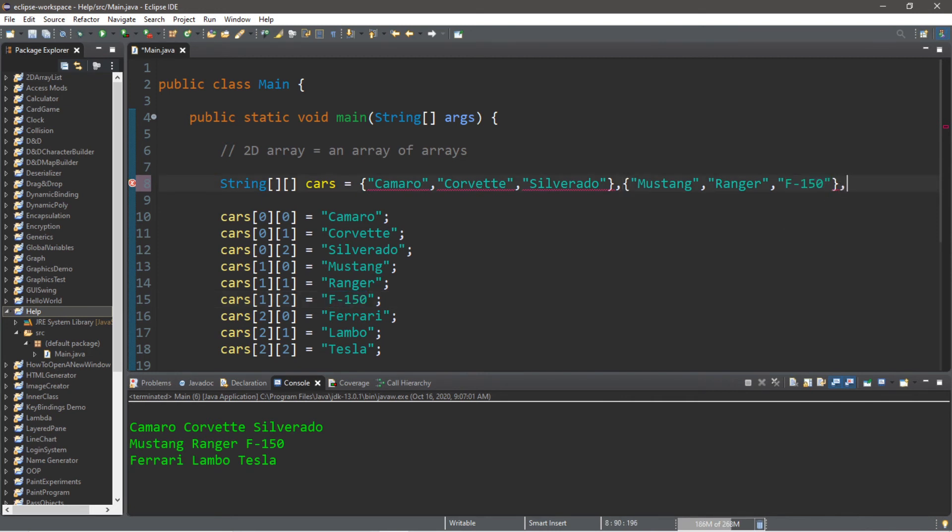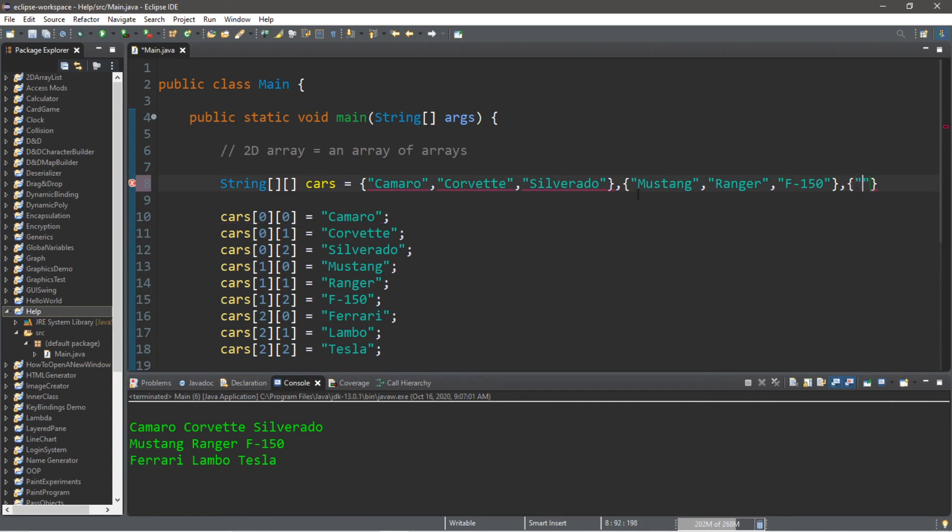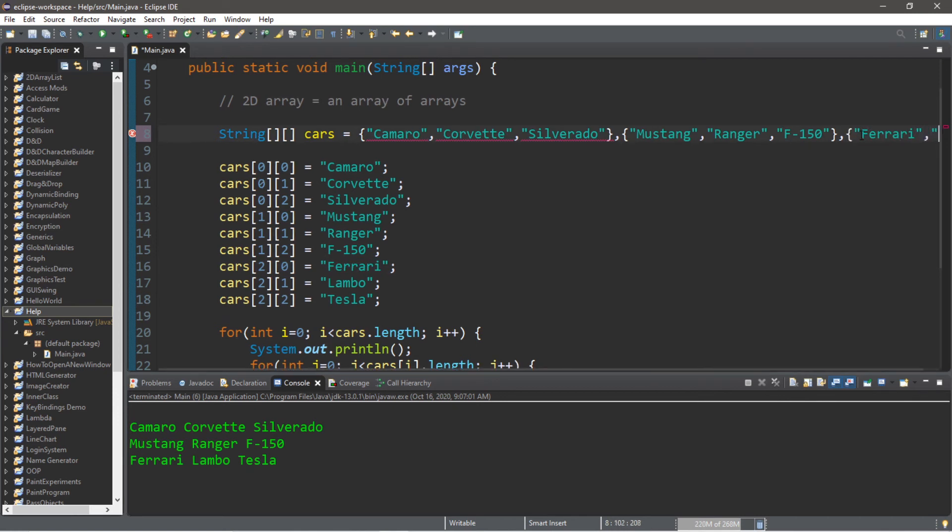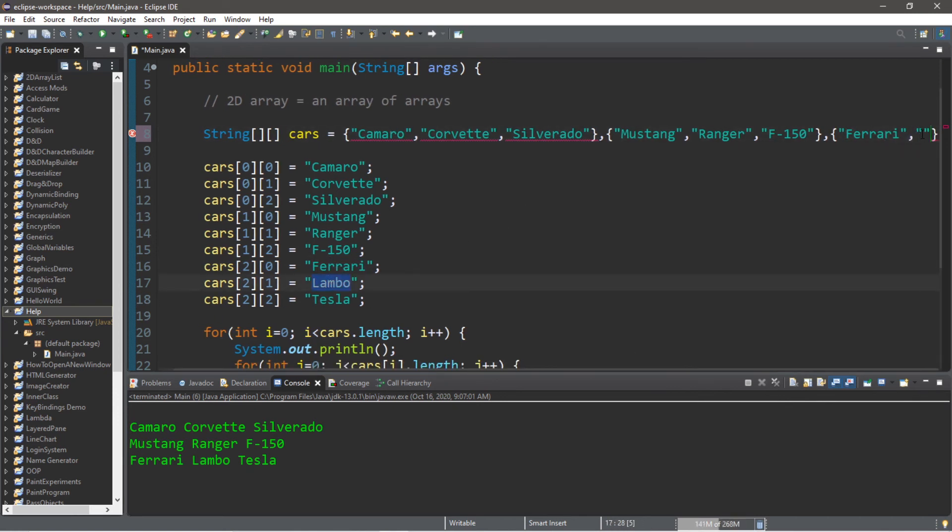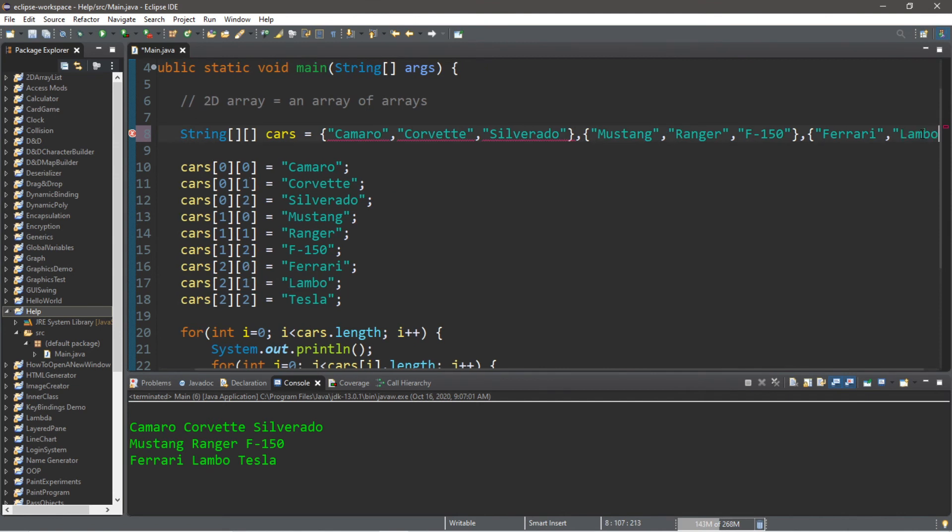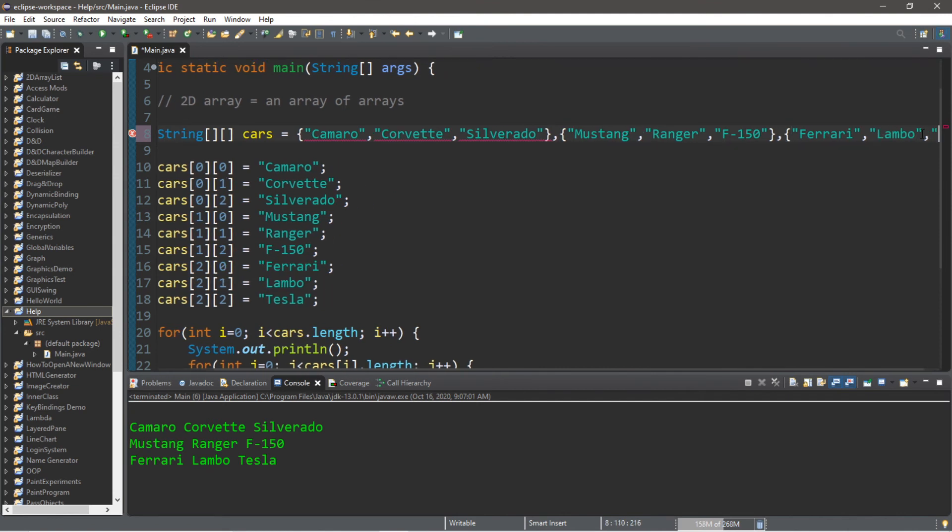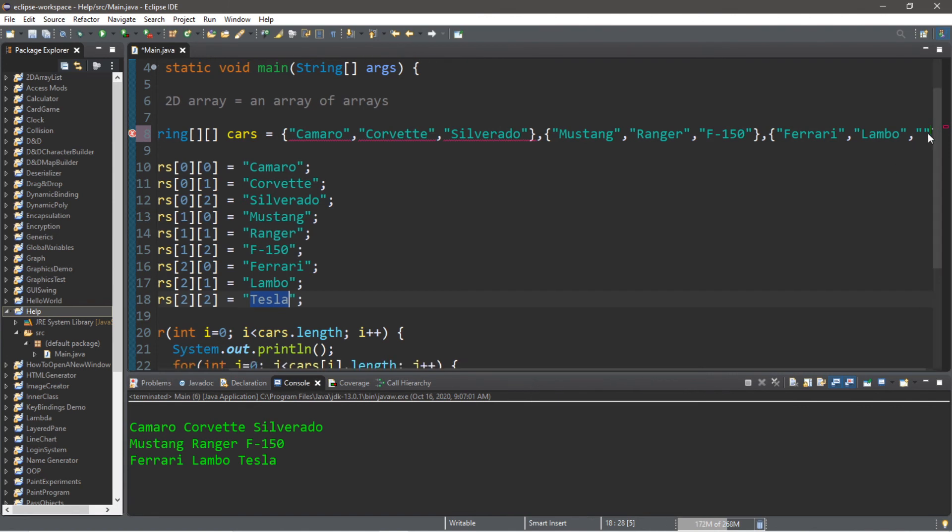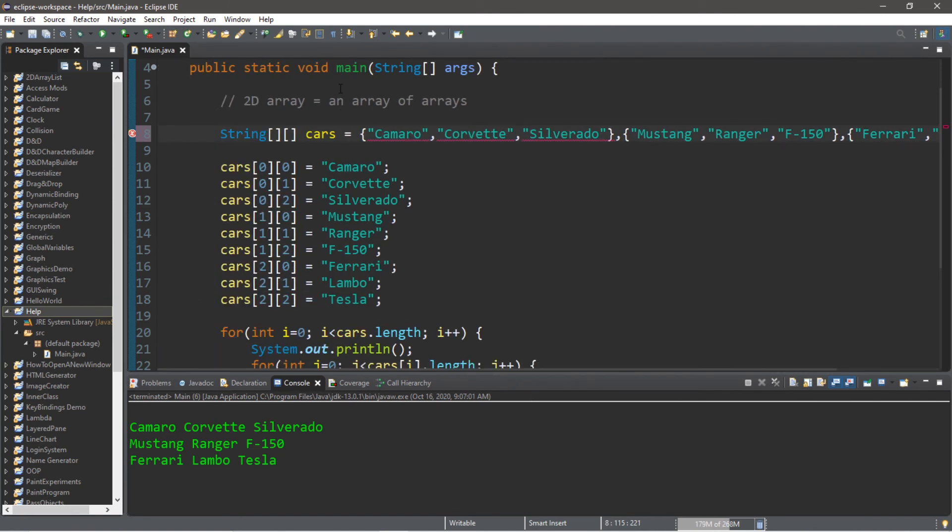Okay, that is array number 2, also known as row 1. We are now on row 2, so let's add another array and we have our Ferrari, followed by our Lambo, and lastly our Tesla.